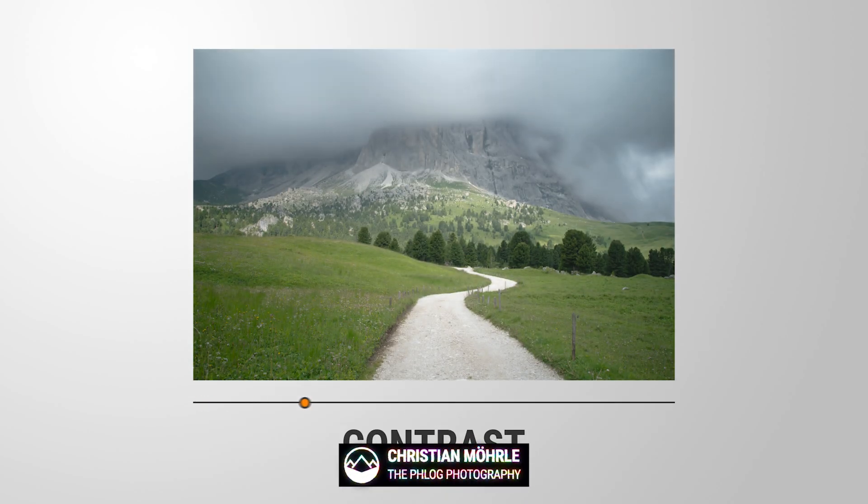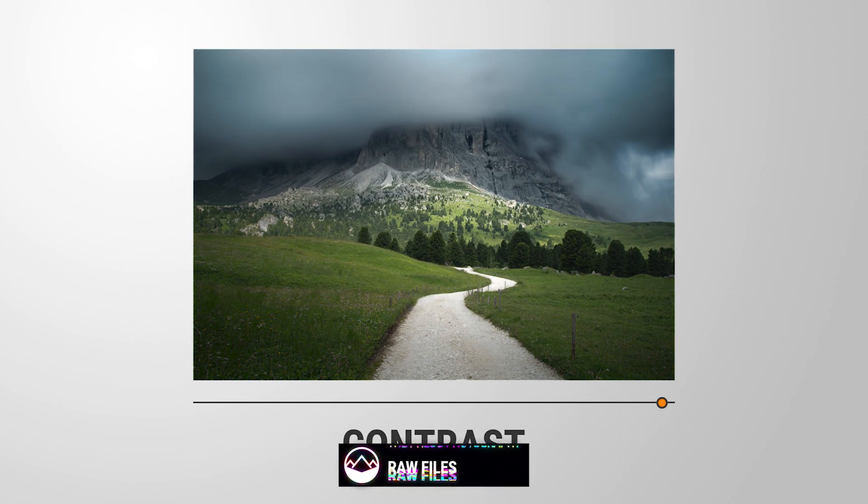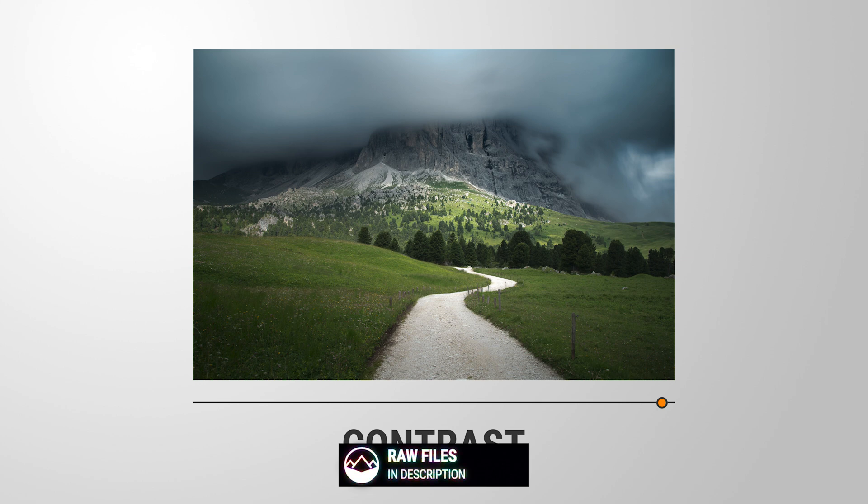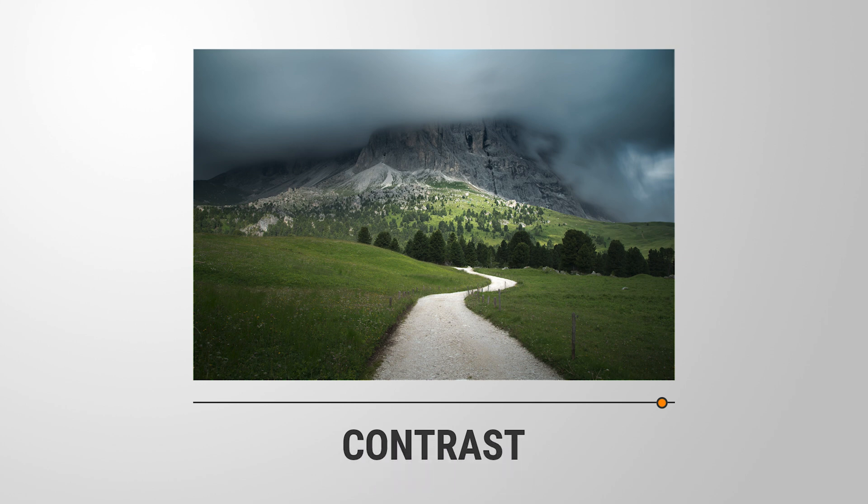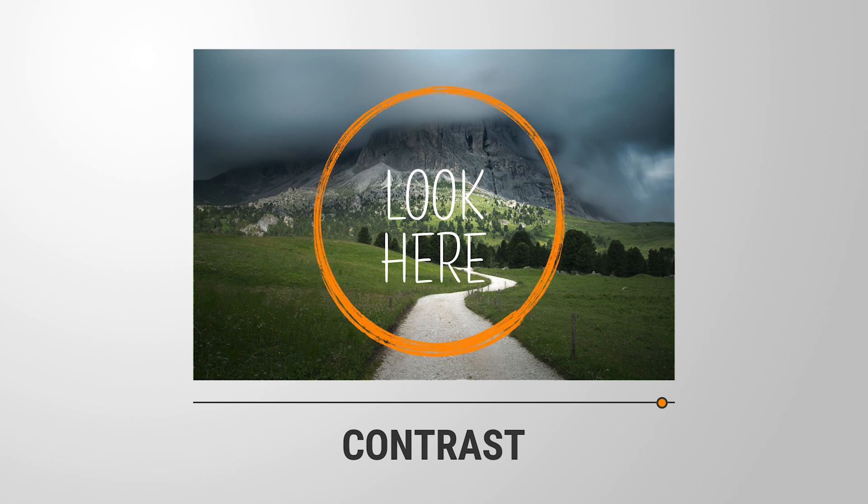Contrast is a crucial aspect of photo editing because it helps define the relationship between different tones and colors in an image. By adjusting the contrast, you can make the bright areas brighter and the dark areas darker, creating more depth and visual interest.